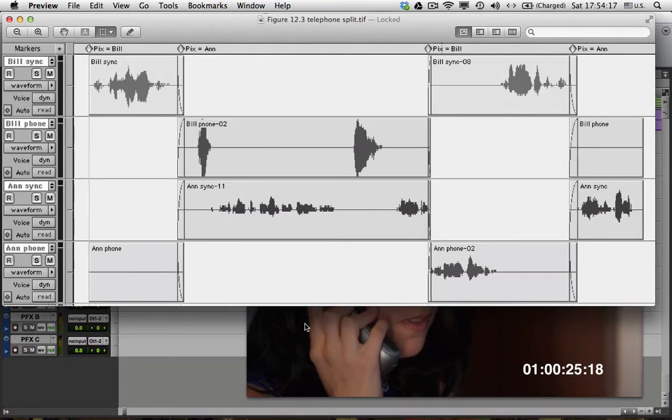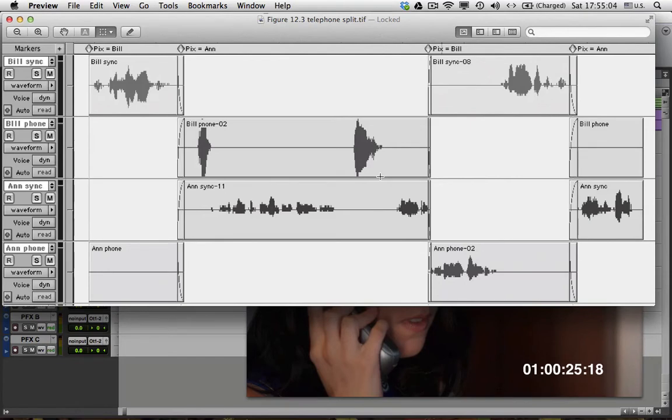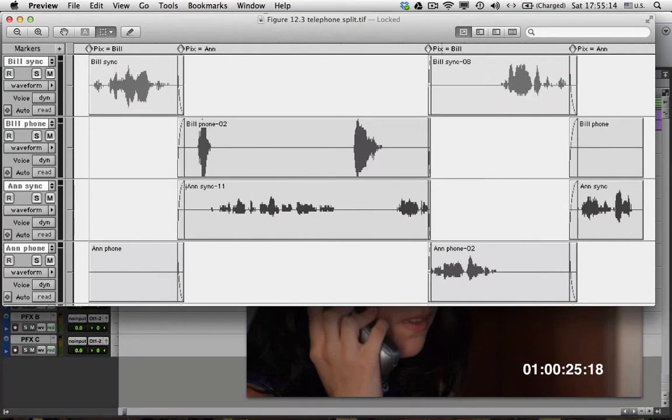This is an idealized phone split. I've renamed the tracks temporarily so it's easier to see what's going on. A phone split consists of four points of view. There are two live points of view and two through the telephone points of view. So in this example here, we have two people, Bill and Ann. We have Bill on camera. We have Ann on camera. We have Bill over the phone. And we have Ann over the phone. So far, so good.